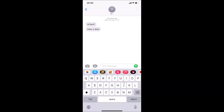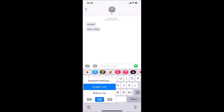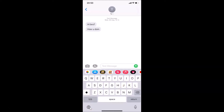Now you have to find the emoji button on the keyboard. You can see I don't have an emoji button here, and if I tap and hold on the globe icon there's no emoji option either. So let's enable that first — if you don't have the emoji button, tap the globe icon and we'll add it.